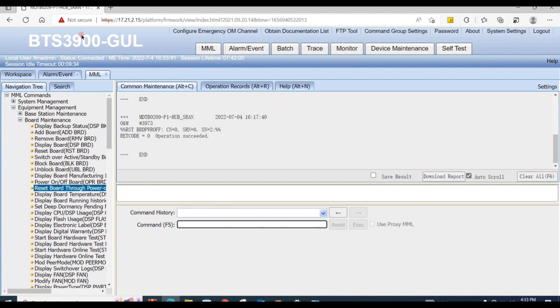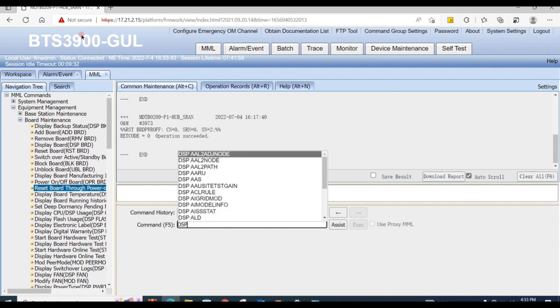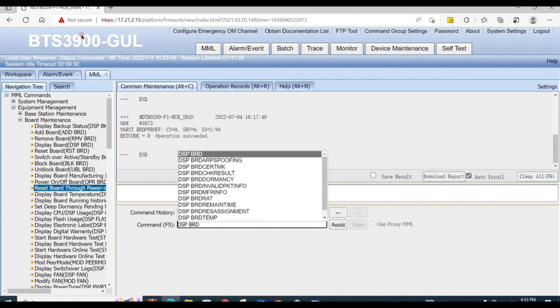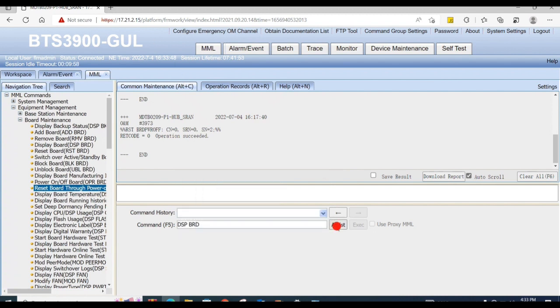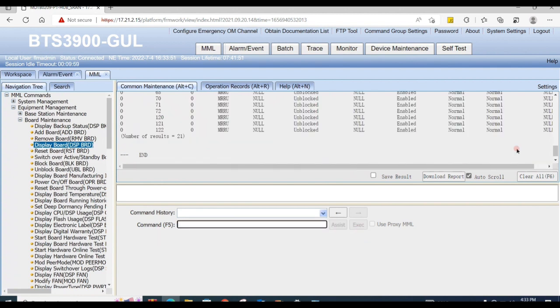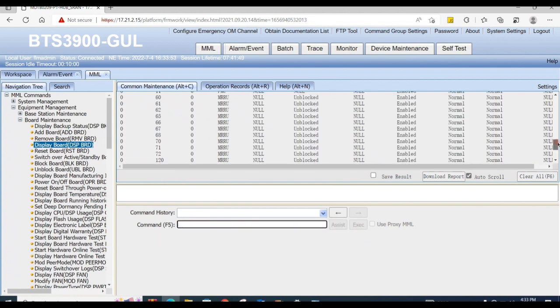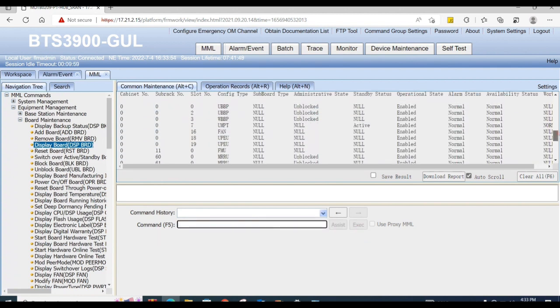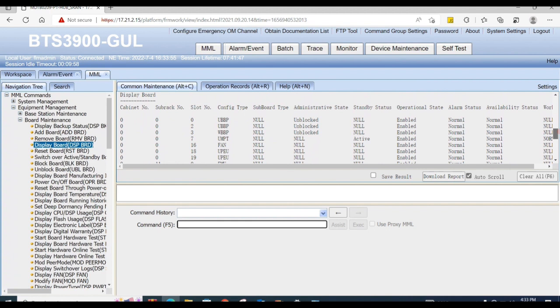After replacing board, board will be working normally after 10 minutes. You can check status by display board. Here you can check board status is normal, so it's working normally now.